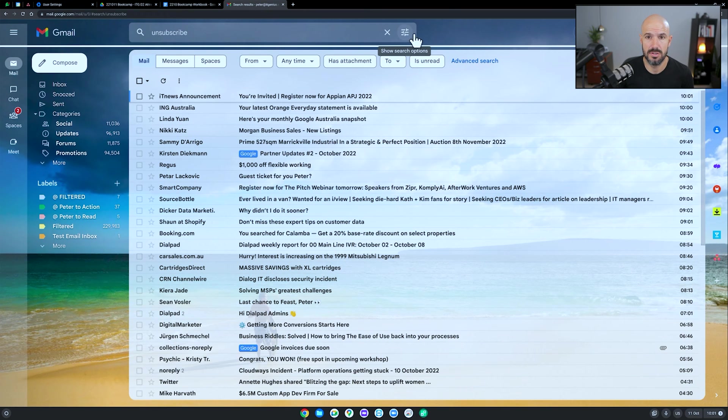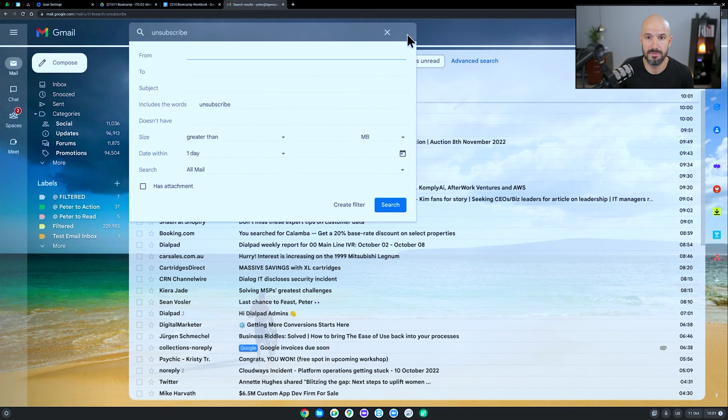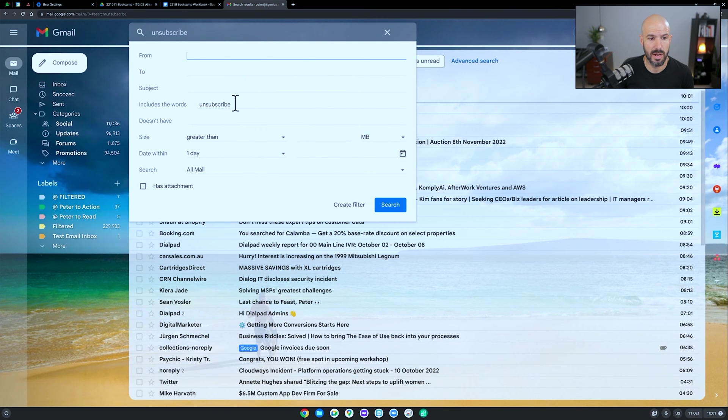So I'm going to click onto the search options here in the top of this little area in my search box, and it's already got the word unsubscribe there. And I'm going to click create filter.